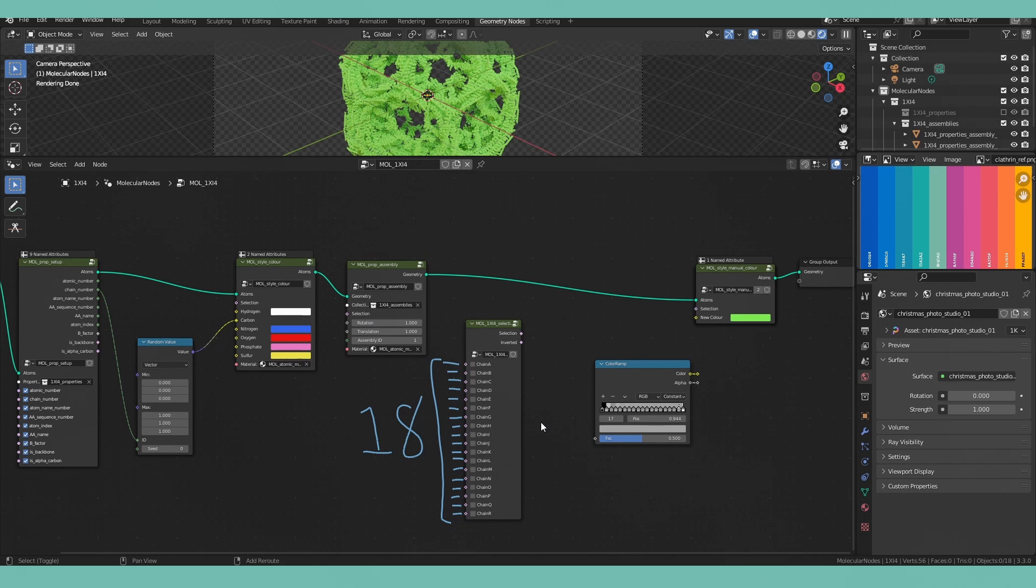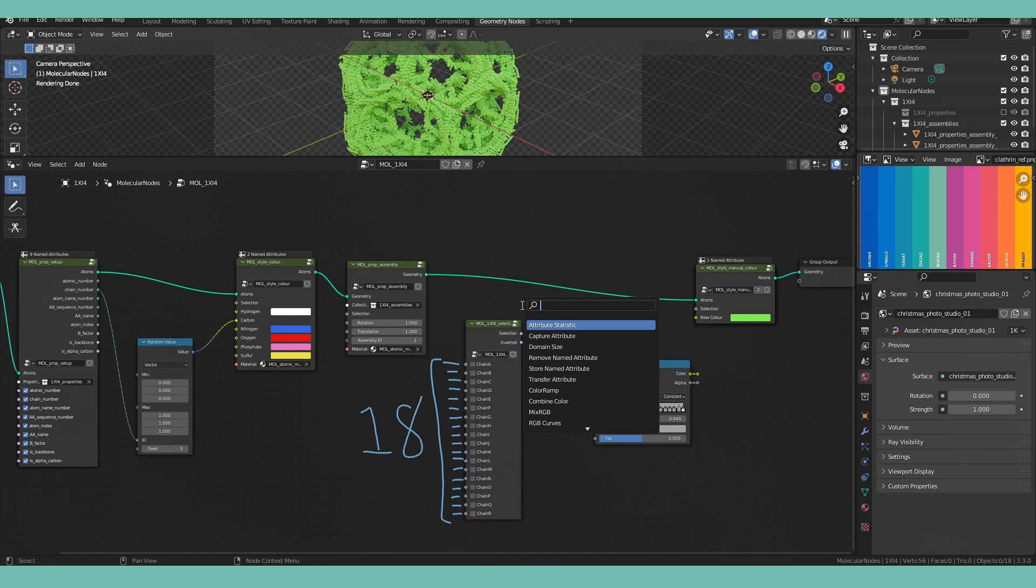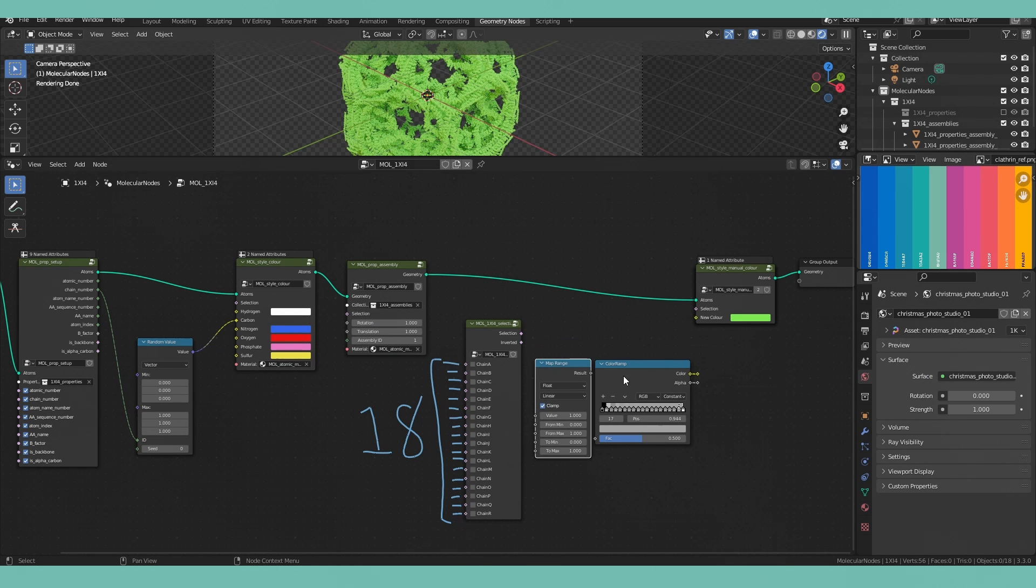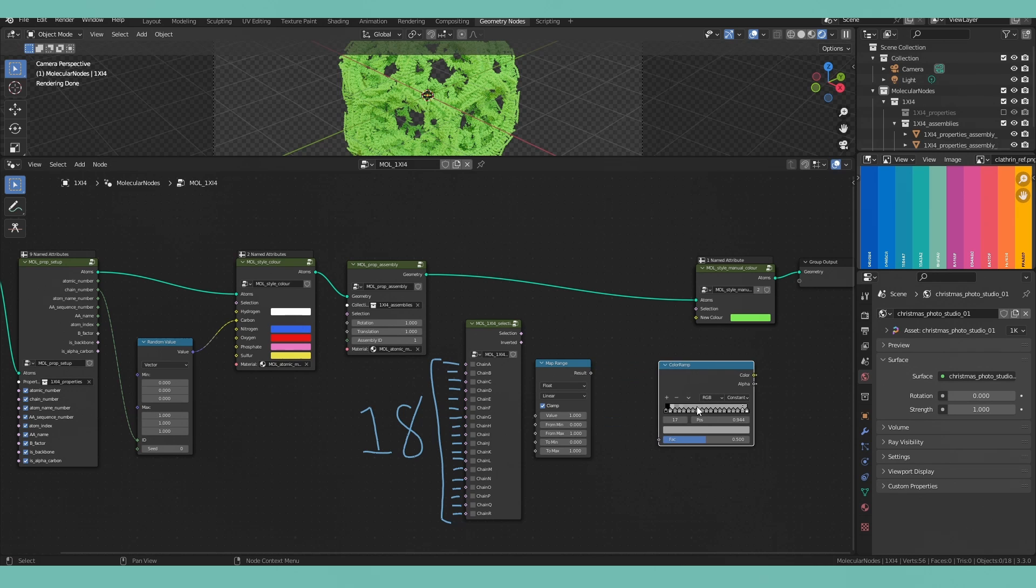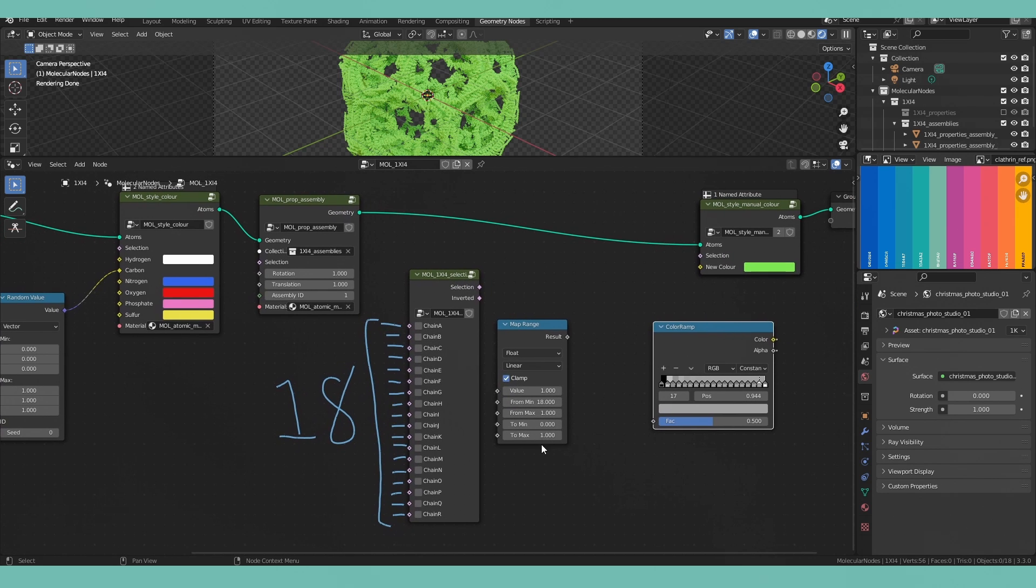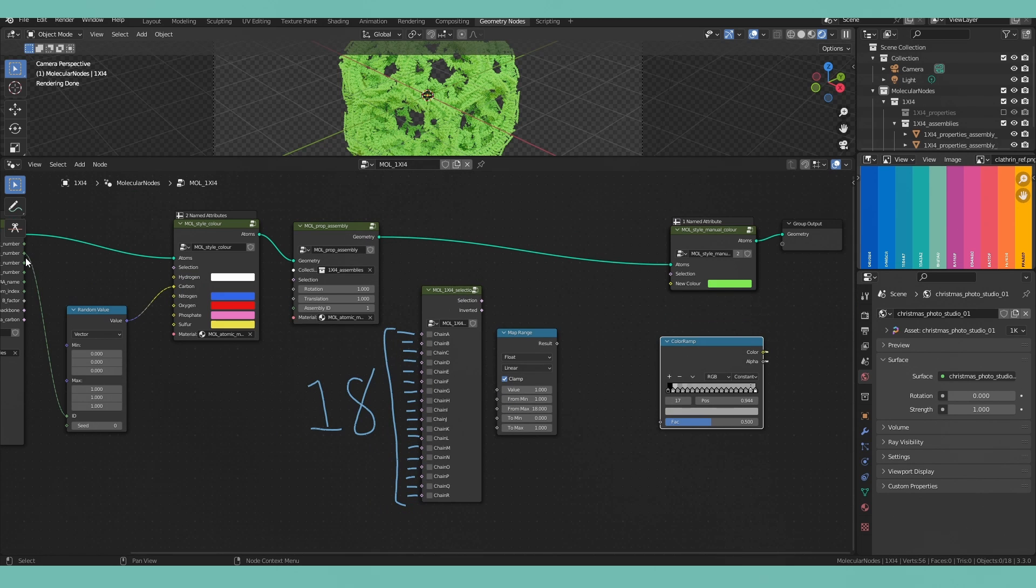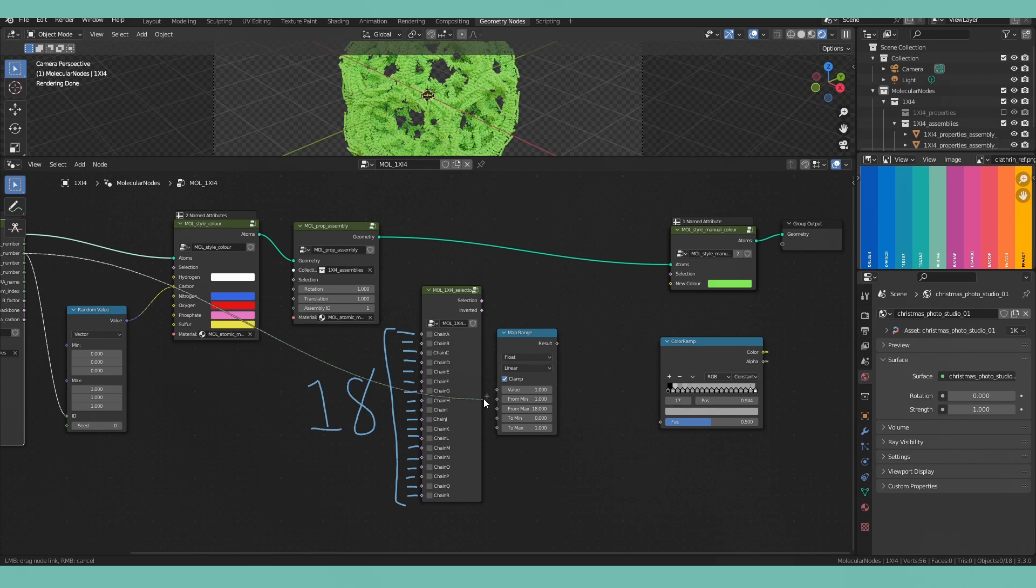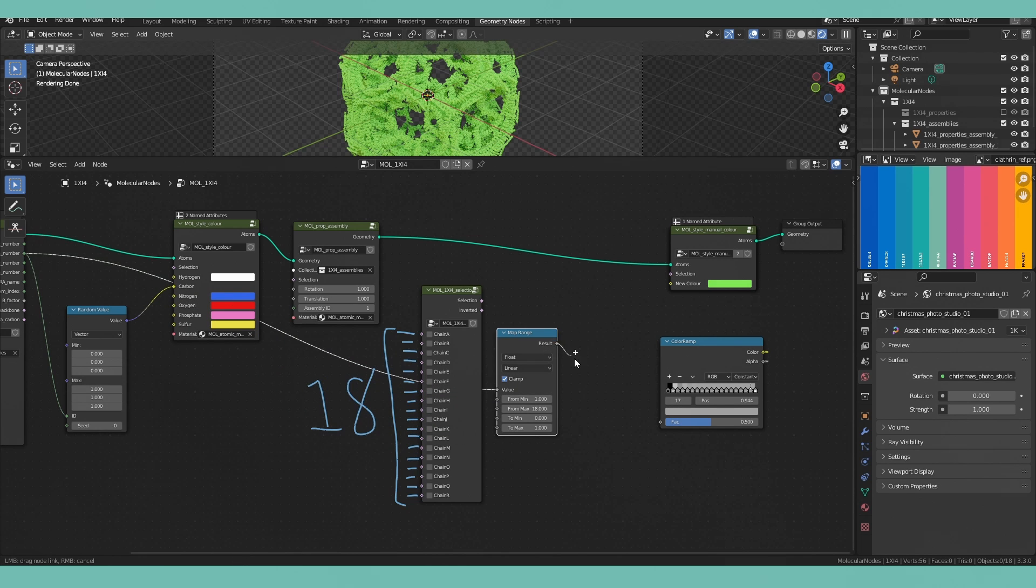So you're going to want to add in a mapping range node at this point and when you do so change the minimum value from minimum to 1 to from maximum 18 so that it maps all of our different chain numbers 1 through 18 into our 0 to 1 values which makes it friendly for our color ramp.